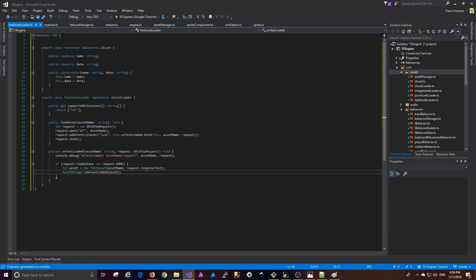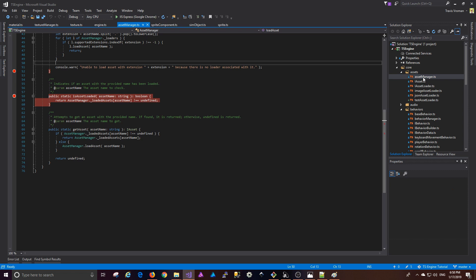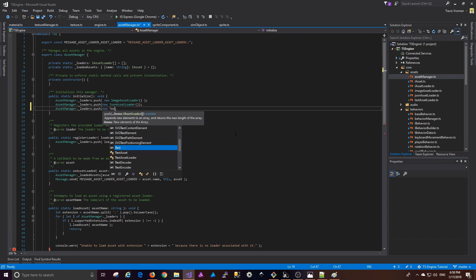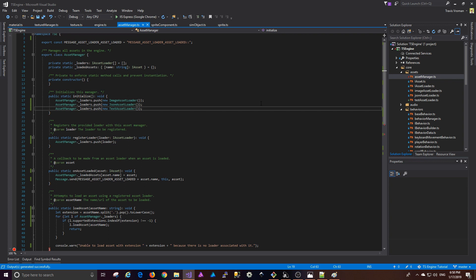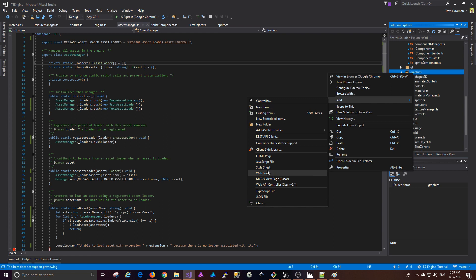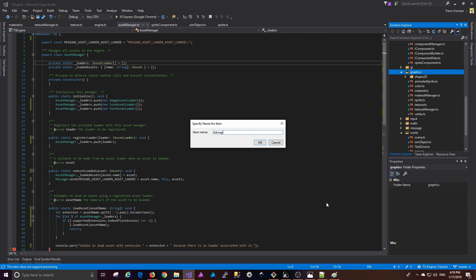There is one more thing we need to do — in the asset manager, we need to register the loader. So we'll say assetManager.loaders.push and create a new TextAssetLoader. The next thing we're going to create is the graphics object, so under graphics we'll add a new TypeScript file called bitmap font with namespace TSE.